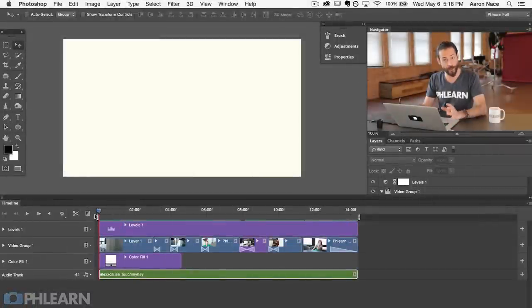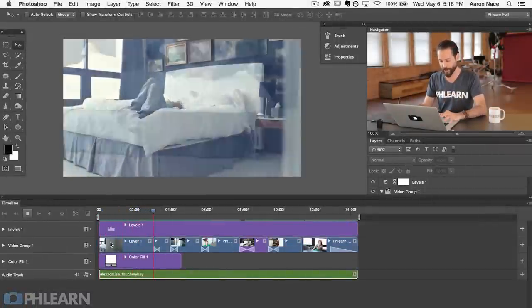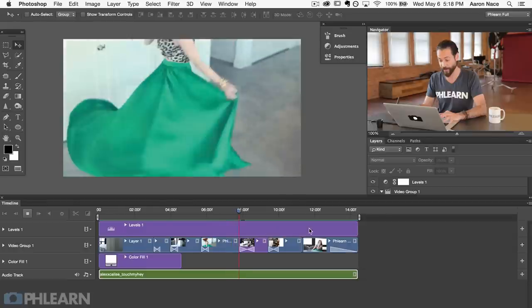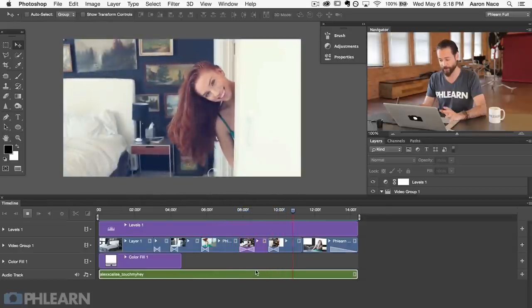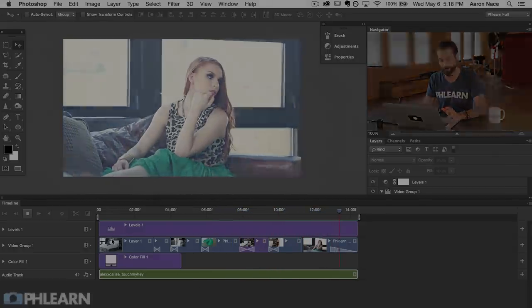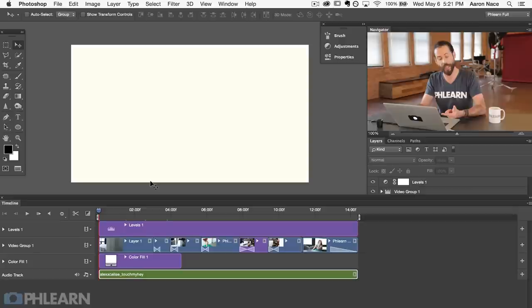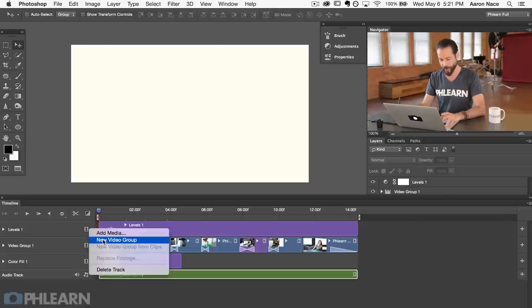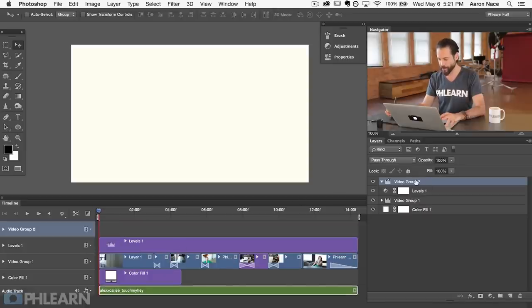Let's go ahead and add a title screen and I'm going to show you how you can use a layer mask and animate it throughout time. Jumping into Photoshop, let's take a look at the video we've already made. We've added colorful adjustment layers, video groups, transitions, a levels adjustment layer, and even an audio track. Now let's add the video title screen. To do that, first I want to create a new video group by clicking on one of these little film strips and selecting new video group.